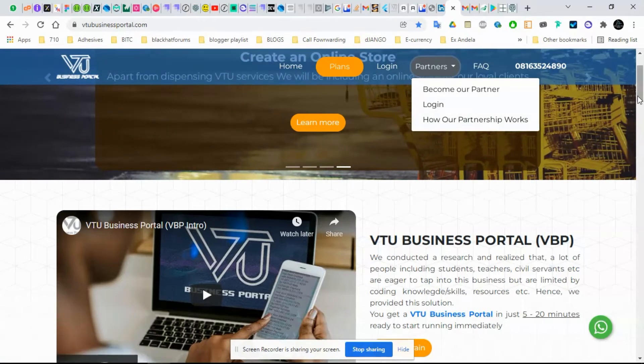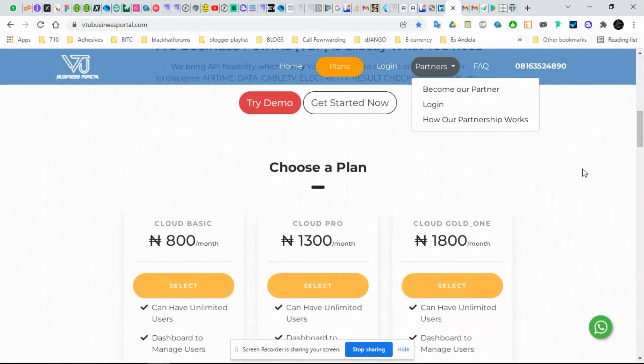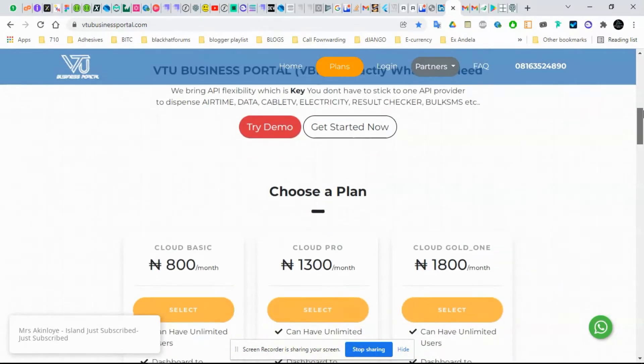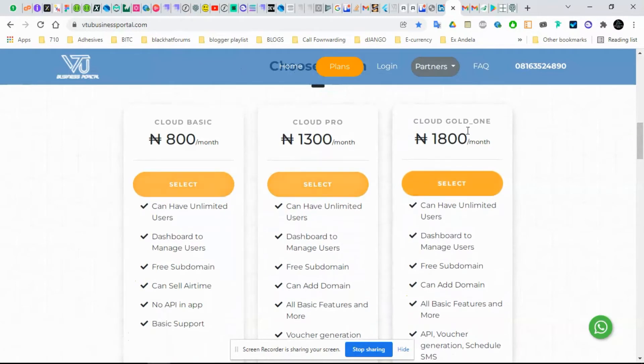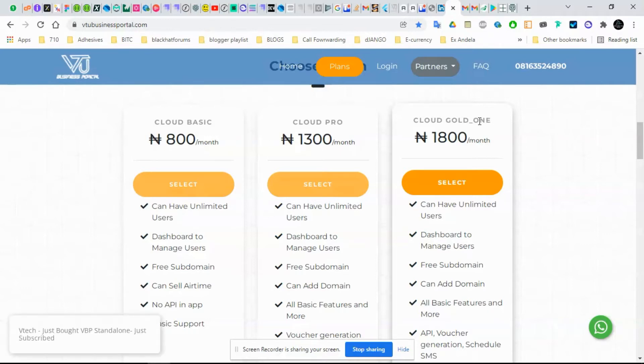As you can see, we have the cloud versions. The cloud version will be more than this in coming months. I think we should have Cloud Gold 2 and Gold 3 or something like that or platinum.